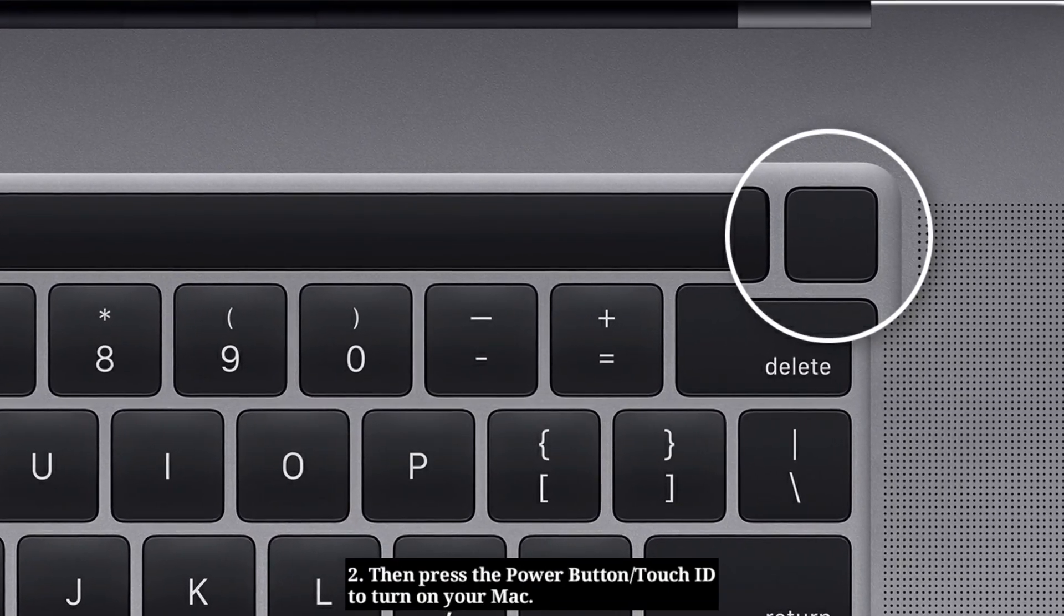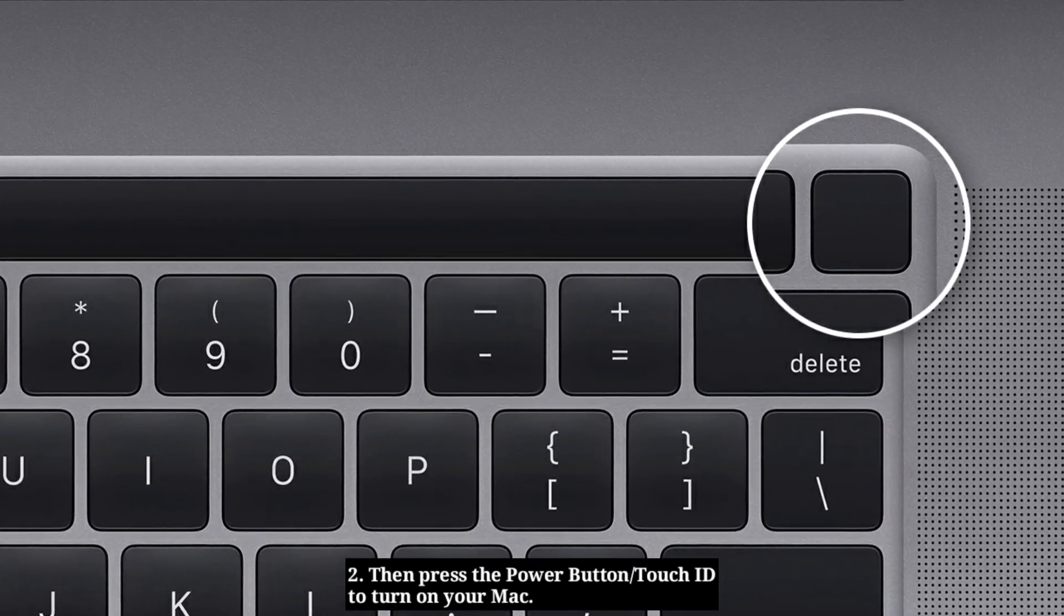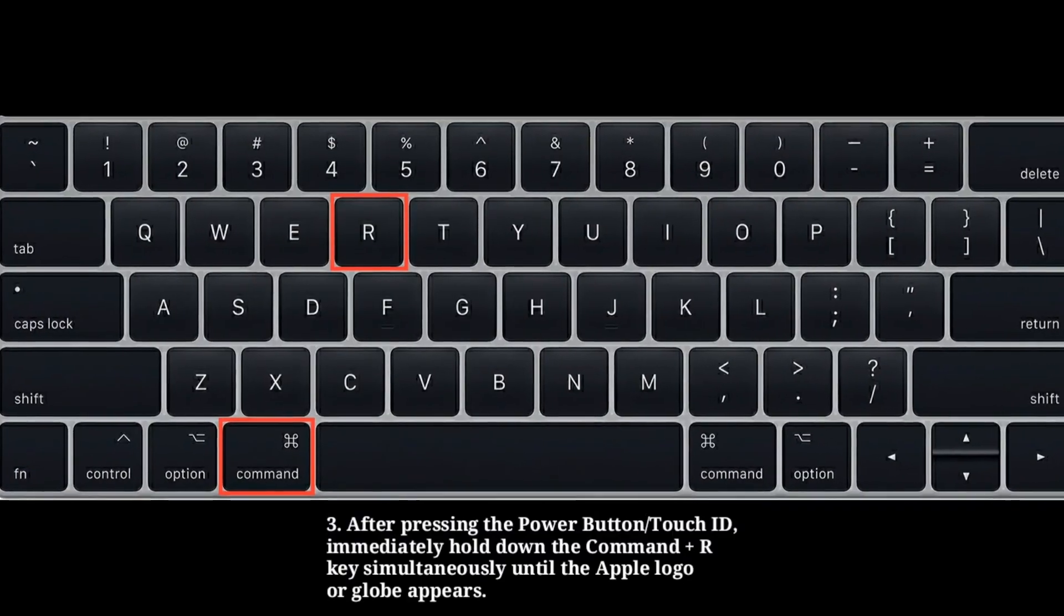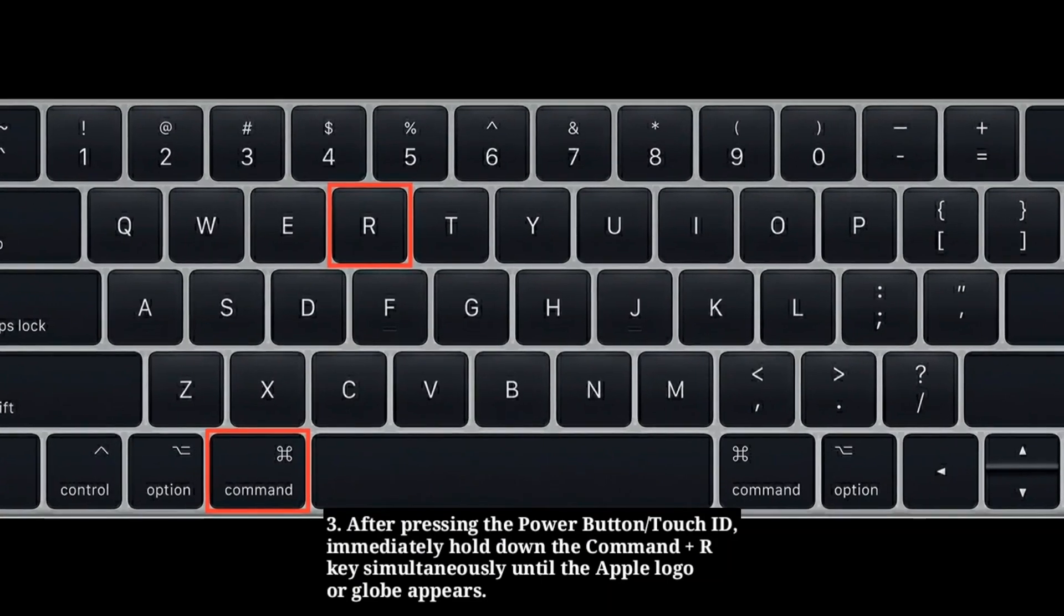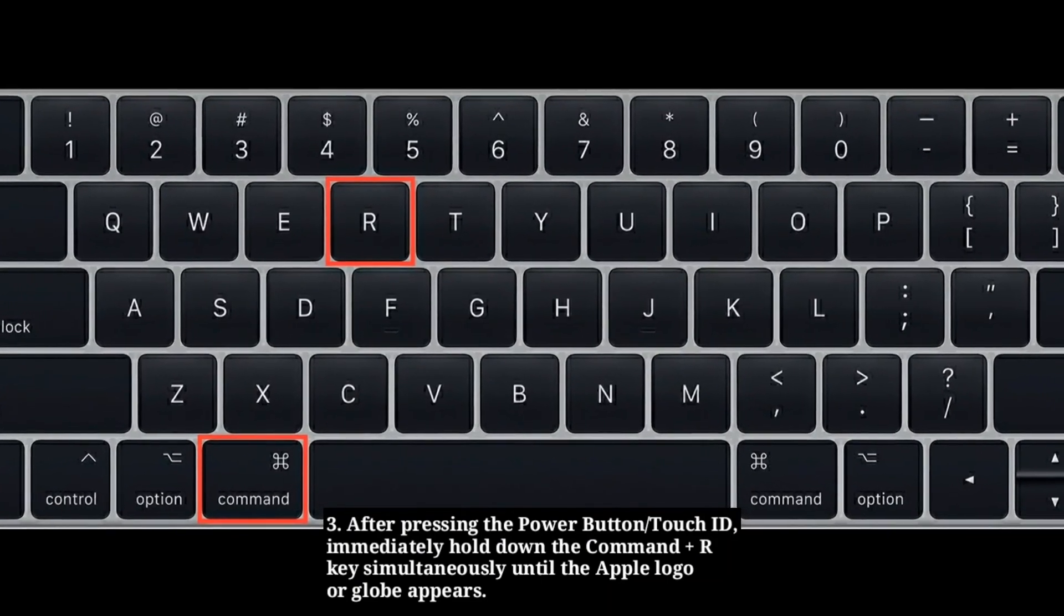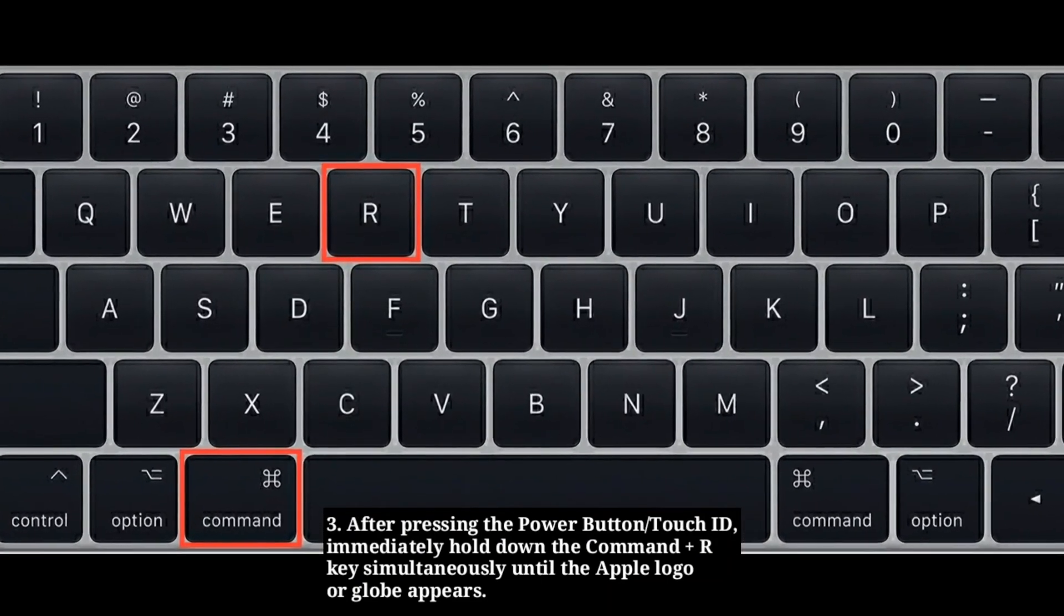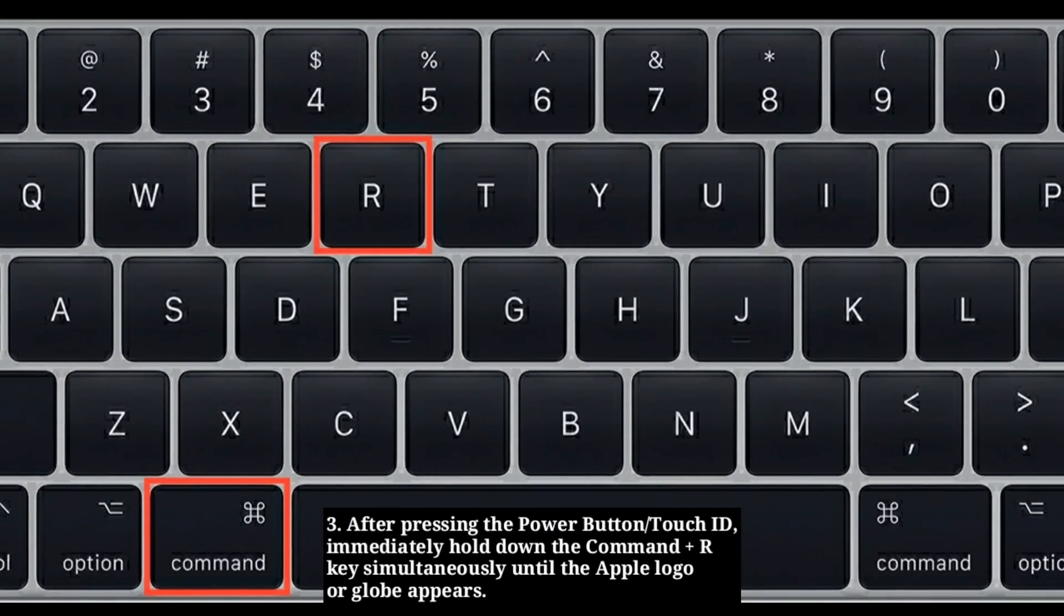Then press the power button or Touch ID to turn on your Mac. After pressing the power button or Touch ID, immediately hold down the Command plus R key simultaneously until the Apple logo or globe appears.